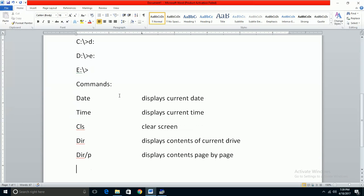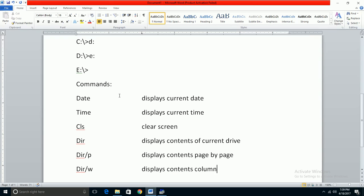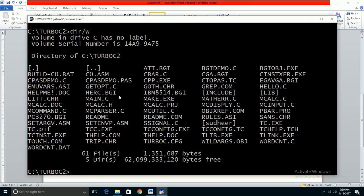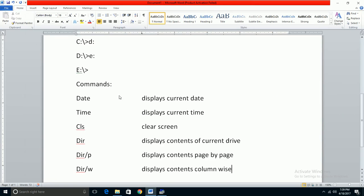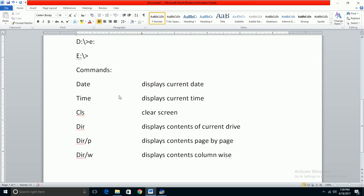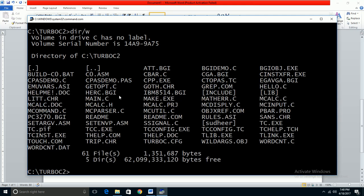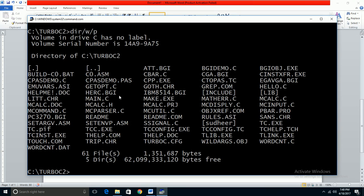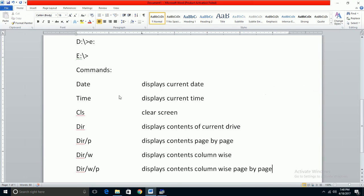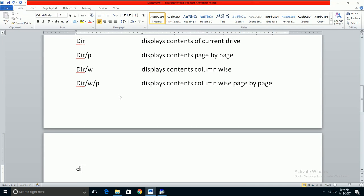If you have many files and want to pack them into columns, use DIR slash W. This displays contents column-wise. You can also combine commands like DIR slash W slash P to display files in columns, page by page.